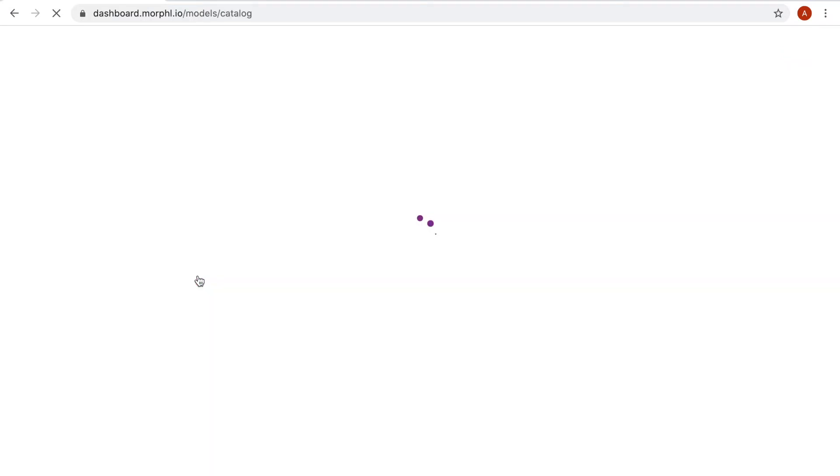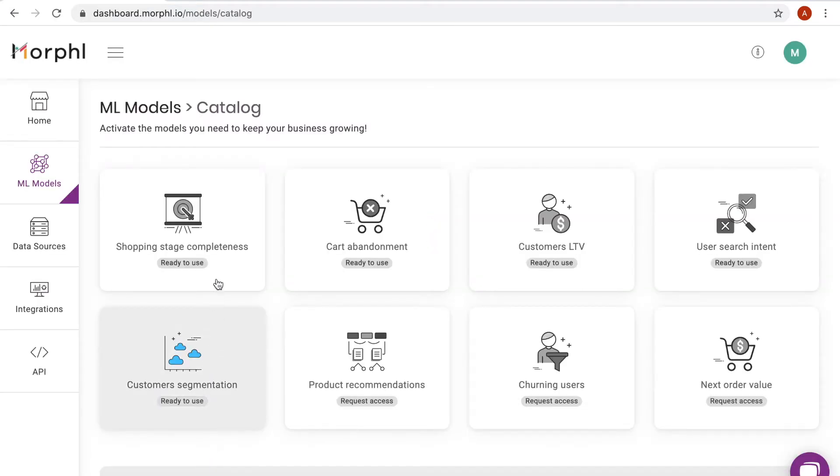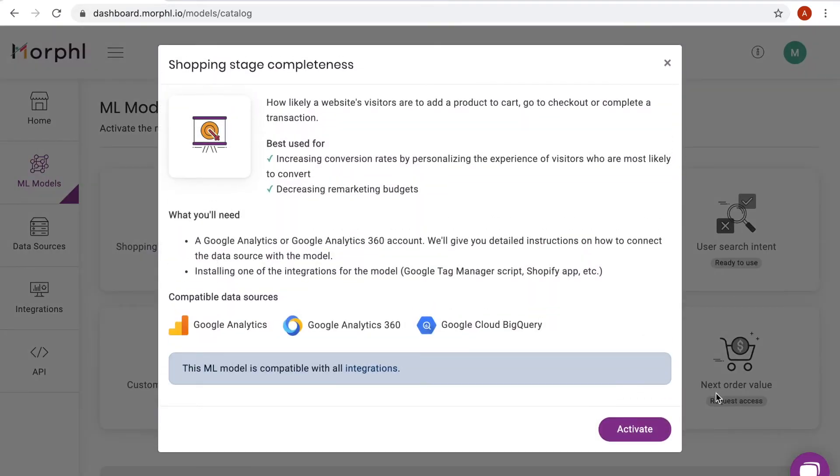From the Morphol dashboard, I can choose one of the available machine learning models. I select the shopping stage completeness model which predicts how likely a returning visitor is to add a product to cart, go to checkout or complete a transaction.